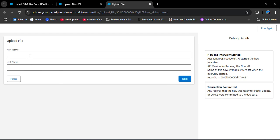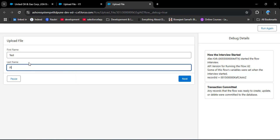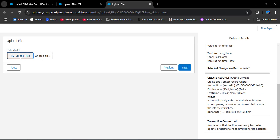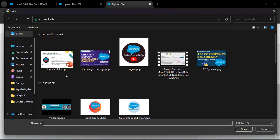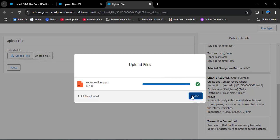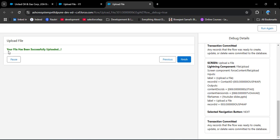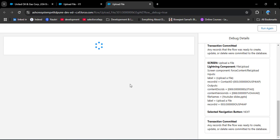I am entering a first name and a last name for the test, then clicking Next. On the Upload File screen, I am clicking the Upload File button, selecting a file — 'YouTube Slides' — then clicking Done and clicking Next. Here you can see the message 'Your file has been successfully uploaded'. Clicking Finish completes the debug run.